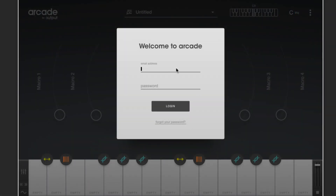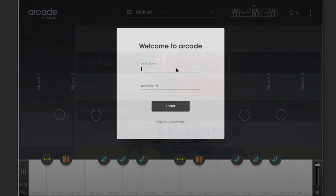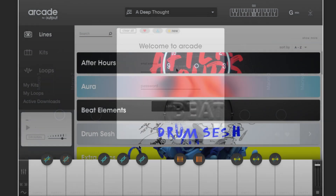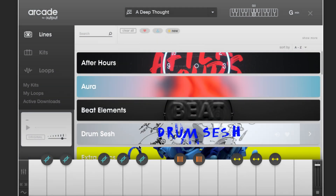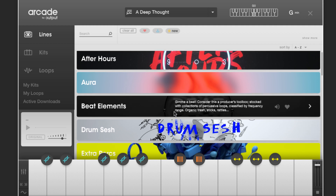The first time you open it you'll be prompted to log in, and from then on it'll always just work. Once you're logged in you'll arrive at the browser page where you see over 20 unique product lines.